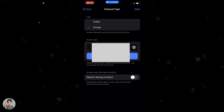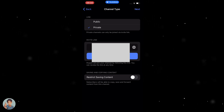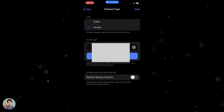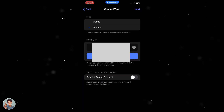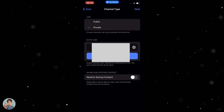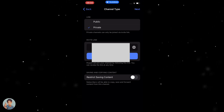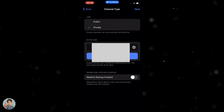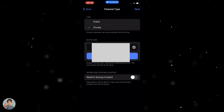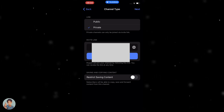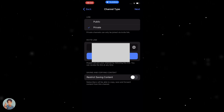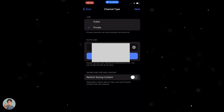Public means anyone can search and anyone can join. Below that it's going to show a link to the channel, and at the very bottom there's a content sharing option — you can choose whether you want people to be able to save content from the channel, and you can turn that on or off.